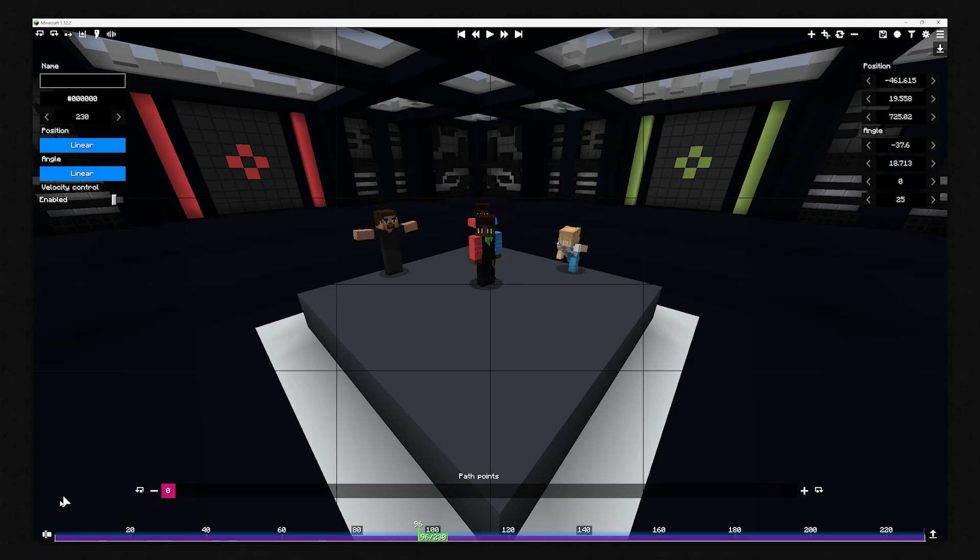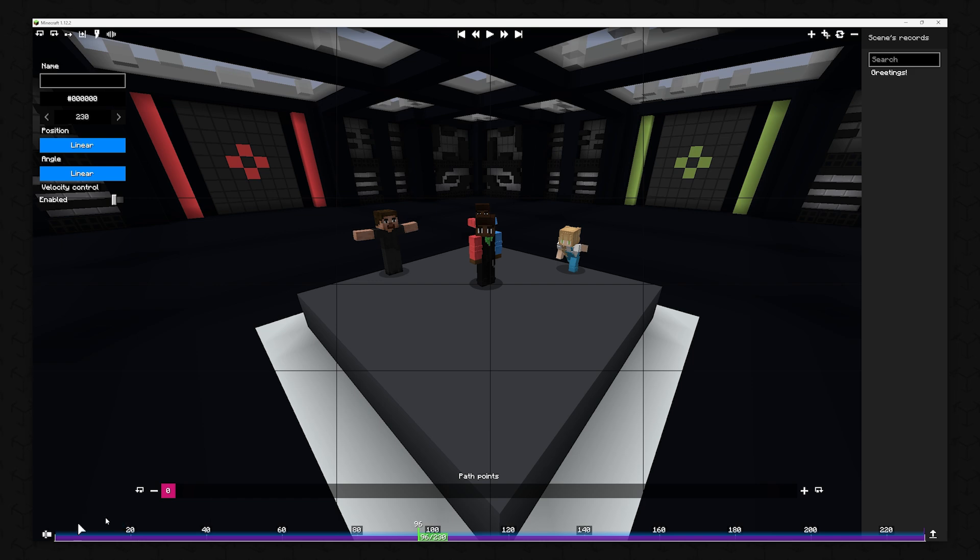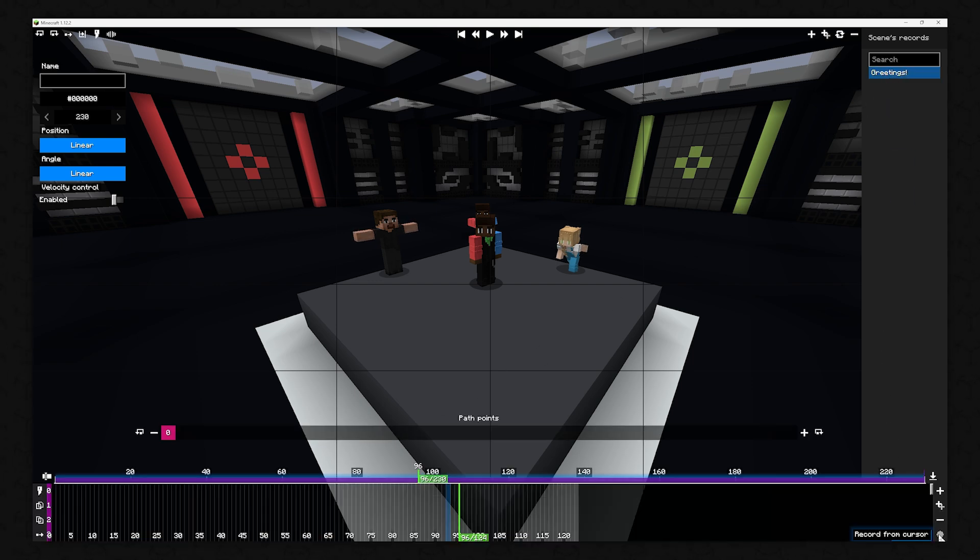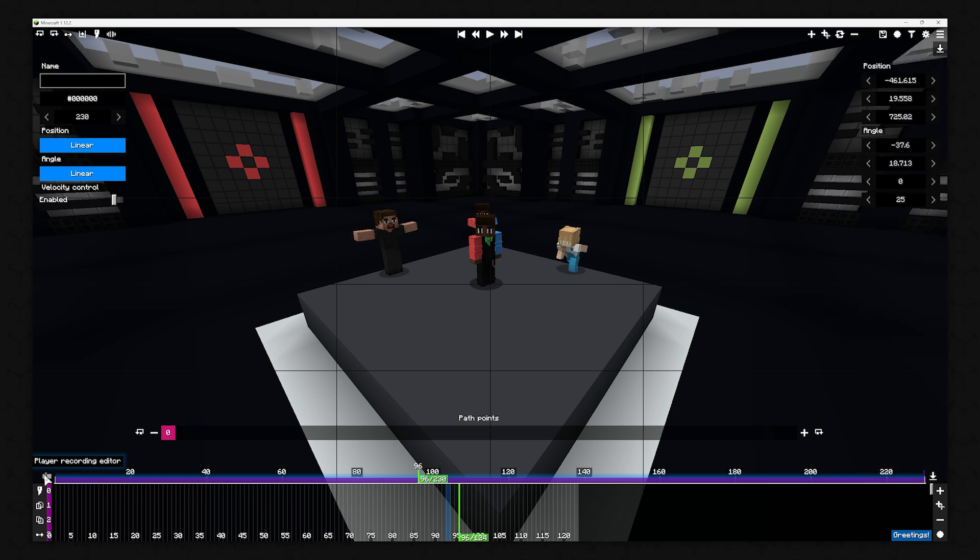With the icon at the bottom left, you can select the actor you want to edit. And with the button at the bottom right, you can toggle the Player Recording Editor.